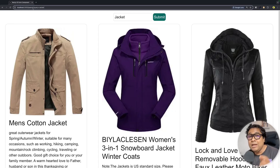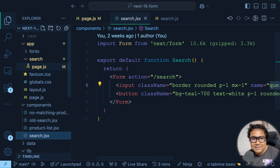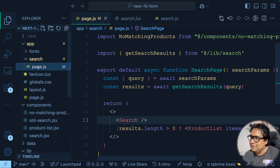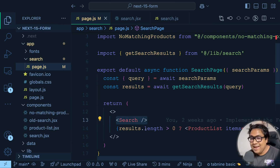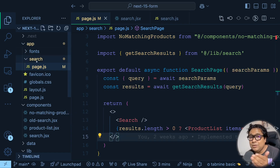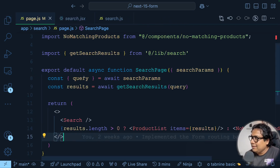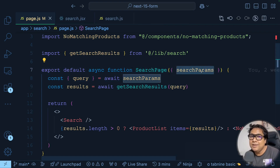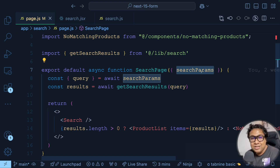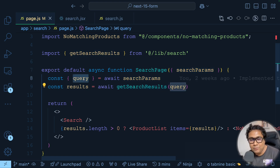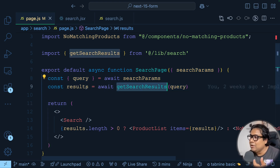Then Next.js kicks in. Whenever we go to '/search', we have a route with a page.js file that has the Search component and product list. As we navigate to '/search' with the query search parameter, we can extract it using 'searchParams'. From searchParams, I destructure the 'query' value and pass it into 'getSearchResults' to get the results back.